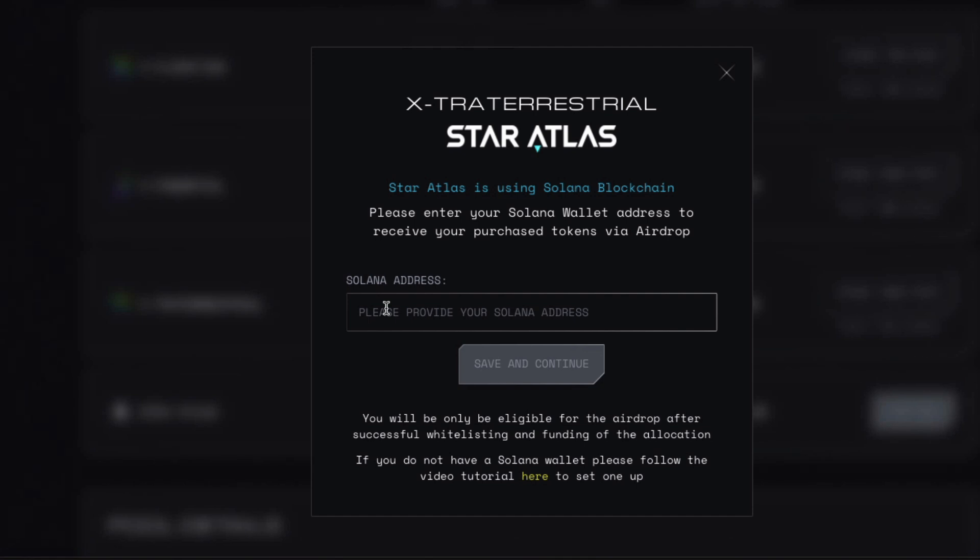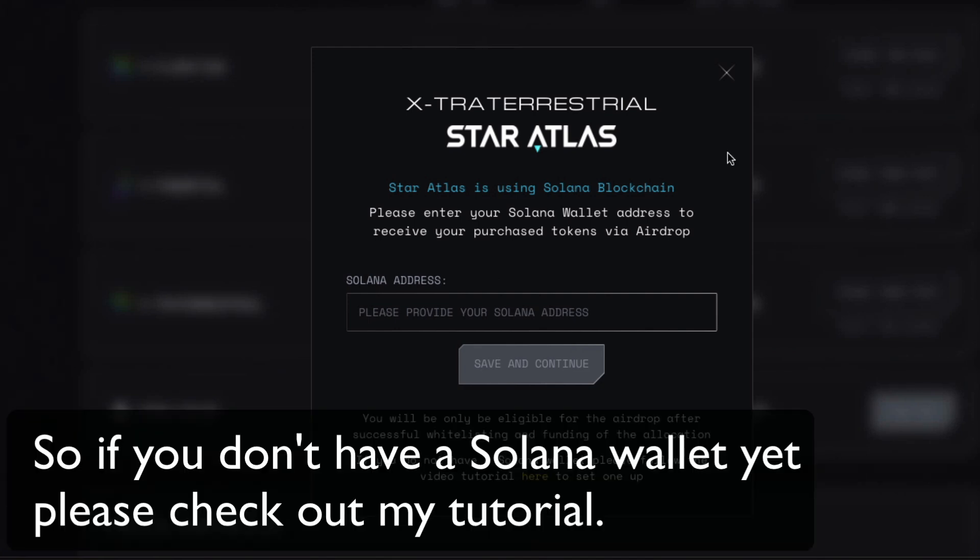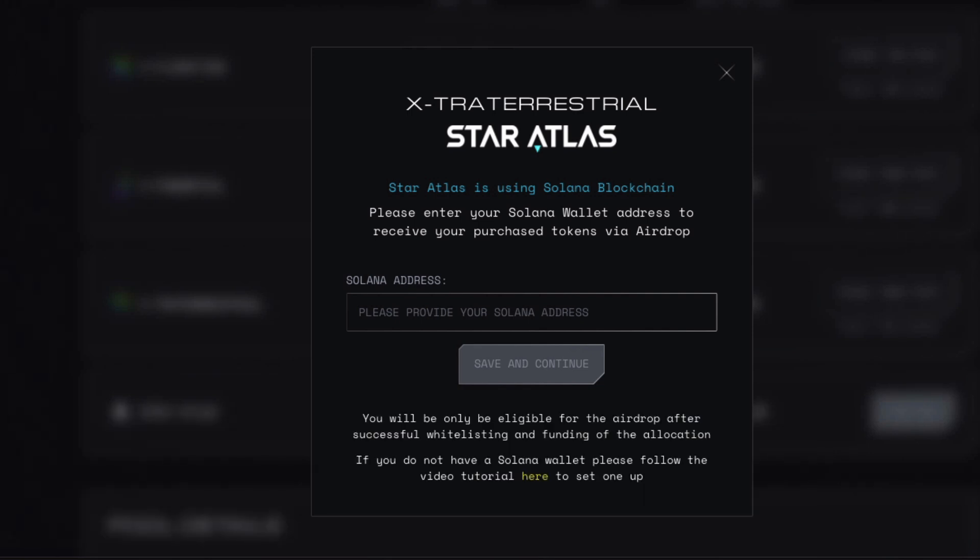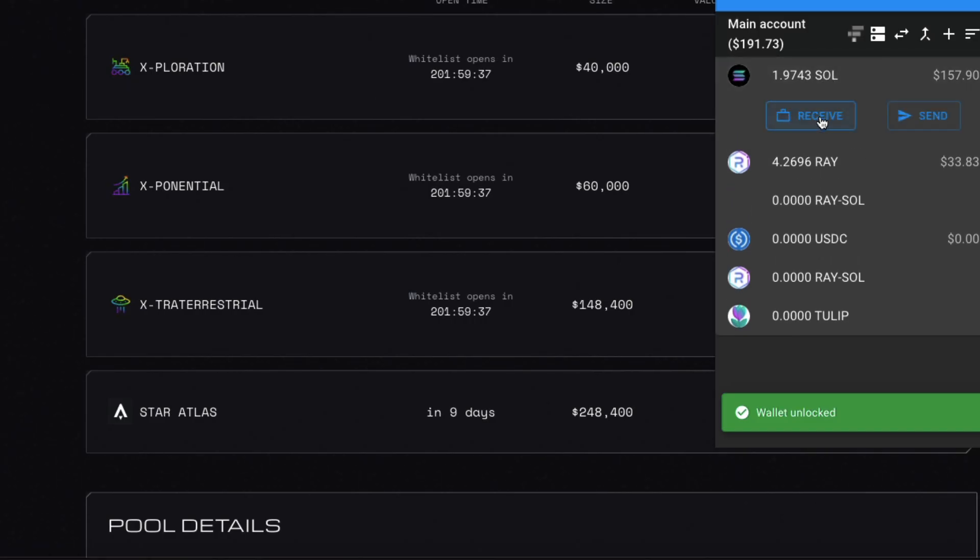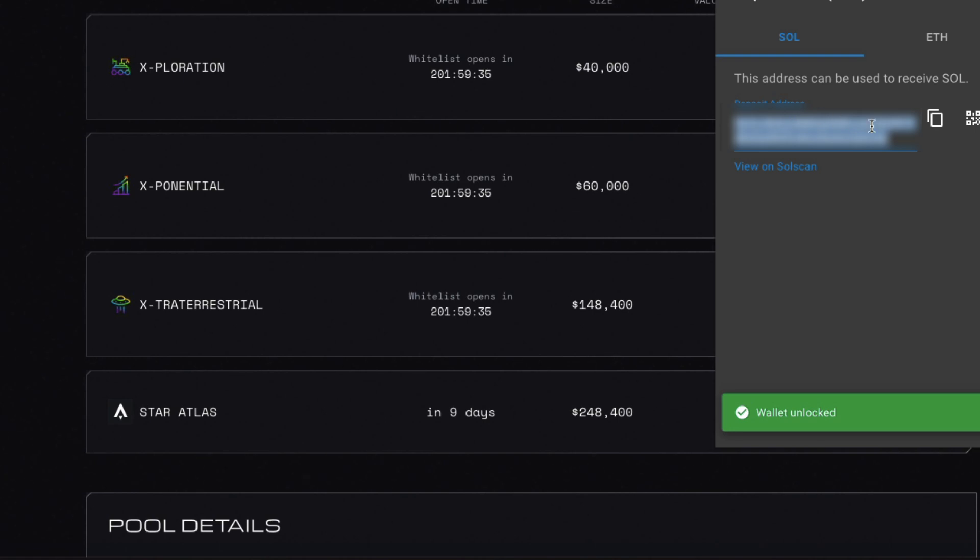And in order to do that, you have to have a Solana wallet, which I do happen to have. So, I'll just open my Solana wallet and paste in my address. And receive. So, this will tell me my address.